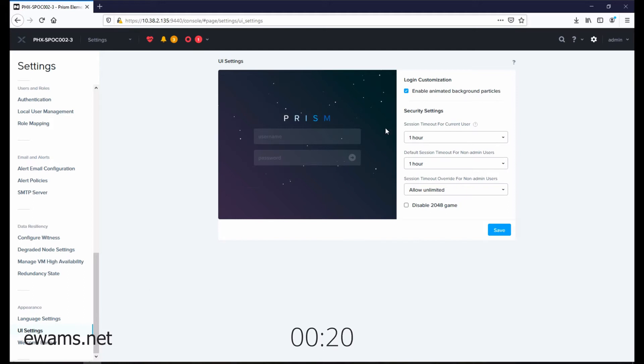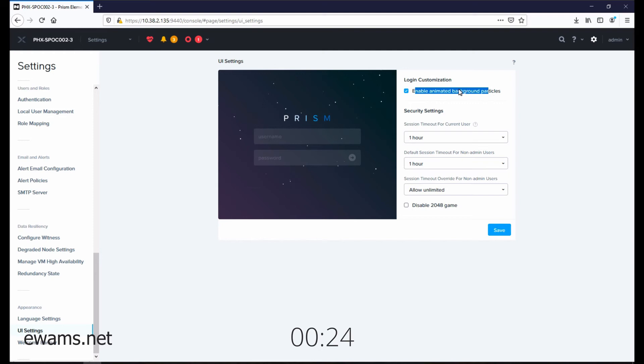In the UI settings window, there's a checkbox to enable animated background particles. You can check it to enable or uncheck it to disable.